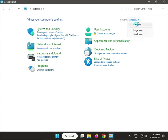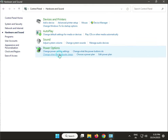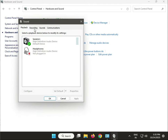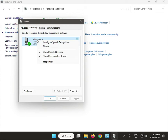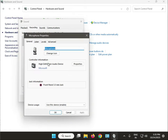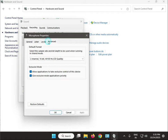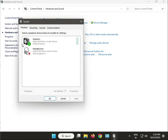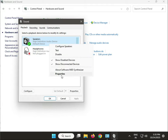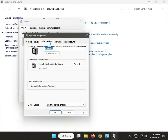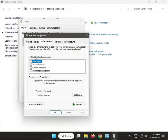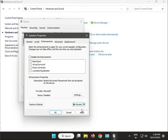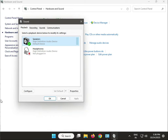Same steps: View by Category, Hardware and Sound, Sound. Click on Playback, right-click your device and go to Properties, then the Enhancements tab. Click Disable All, then click Apply and OK.